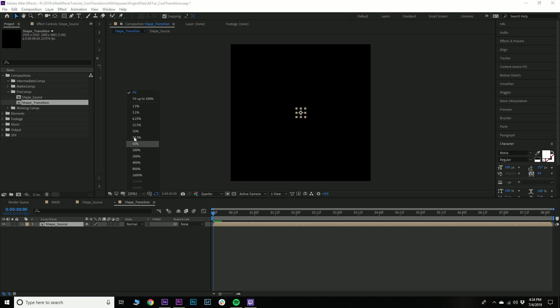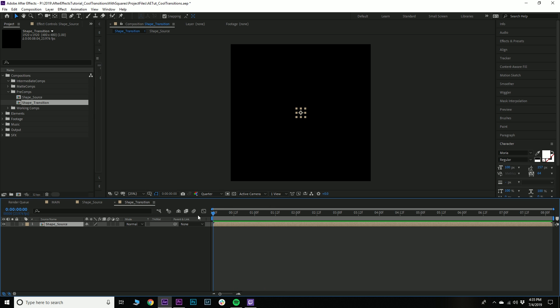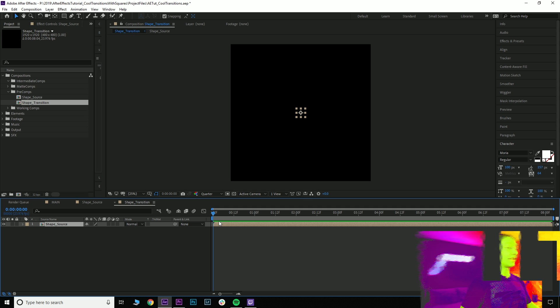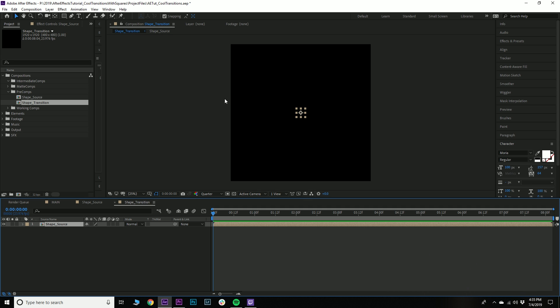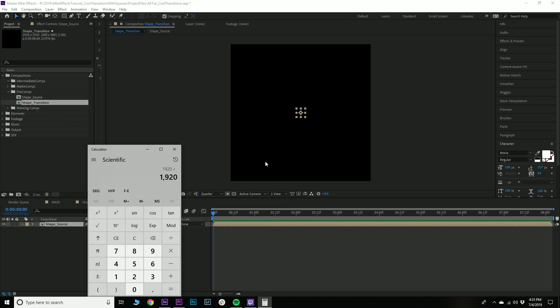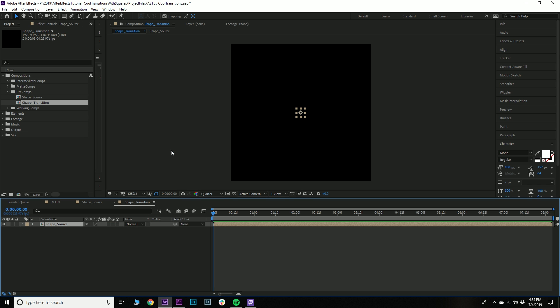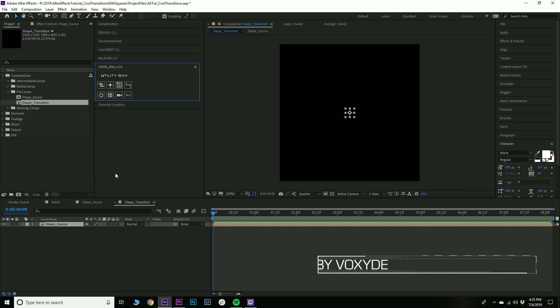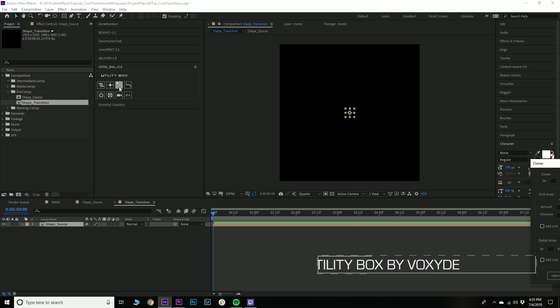Awesome, so we have our little shape in the center and it does the scale-up sort of thing. Now we have to fill this entire frame with these shapes. We're dealing with a 1920 by 1920 composition, so if you do 1920 divided by 120 you need 16 by 16. We could just duplicate this a bunch of times, but that's where Utility Box comes in. Let's drag this panel out and open up Utility Box and go to Clones.